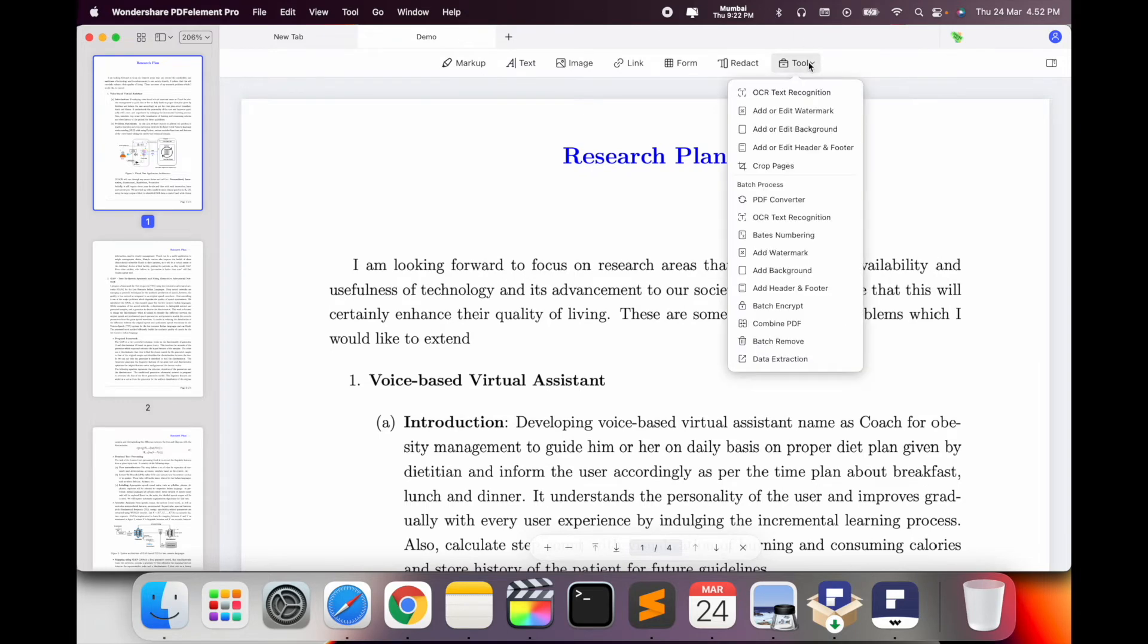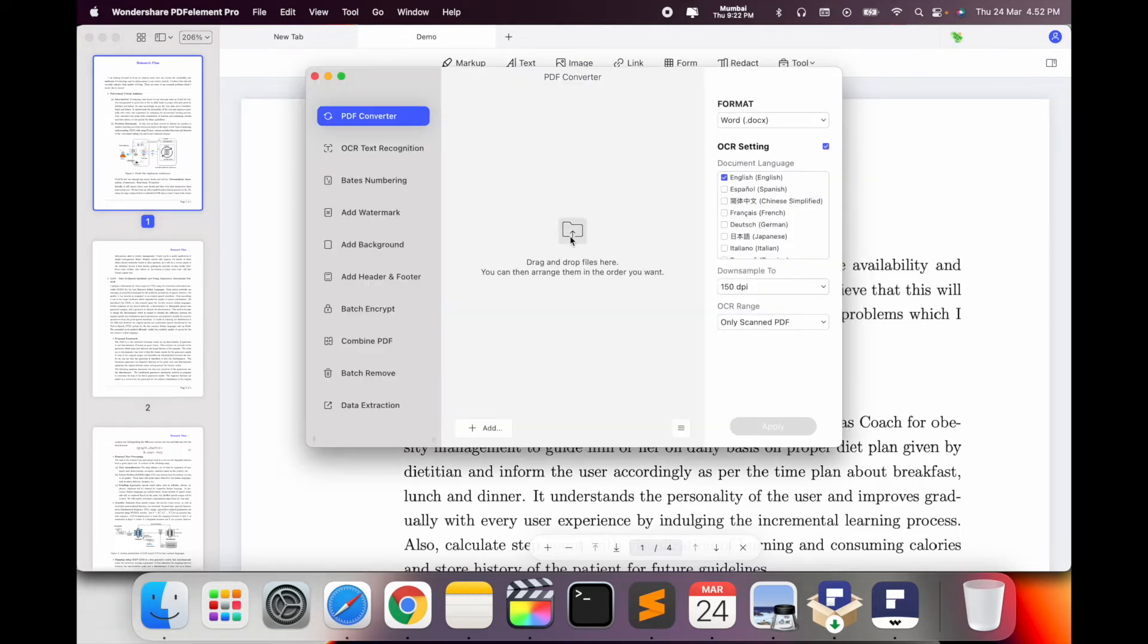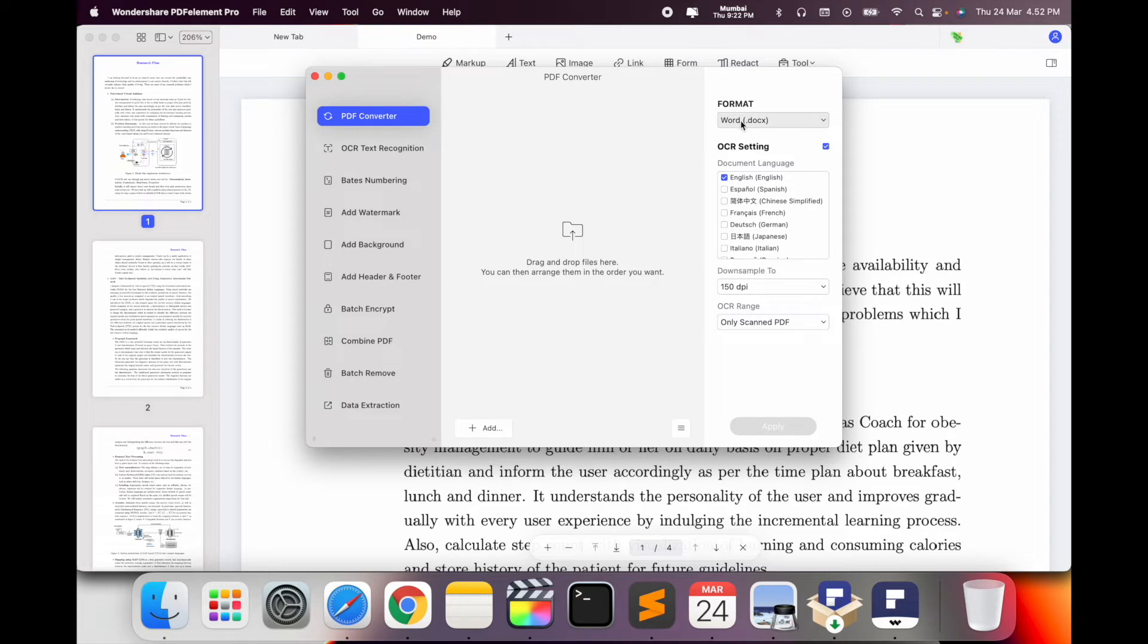Tool options are available. You simply click the Tool option, and here PDF converter options are available. You click here inside the PDF converter option. Here you select which format you want to convert the specific file to. Click here and the EPUB option is available.